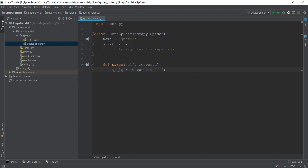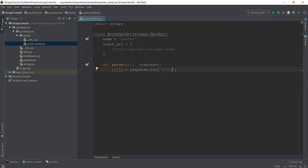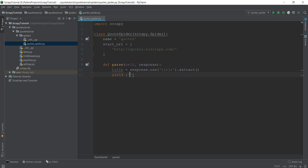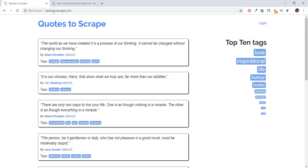We create a variable called title and write response.css. We don't want all of the source code — we just want the part containing the title element. So we write response.css('title') and then .extract() to extract it. After that we write yield, which requires a dictionary. Every dictionary requires a key and a value, so I'll call the key title_text and the value is this variable title. We have now completed our very first spider that scrapes the title of the URL we provided.